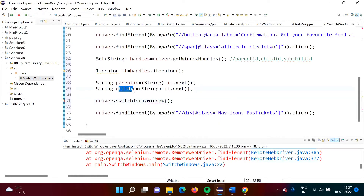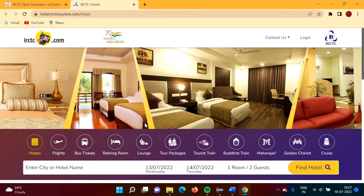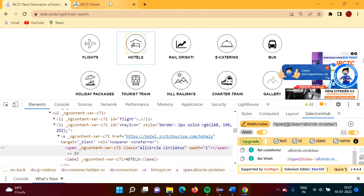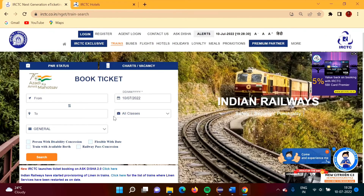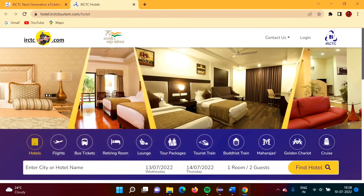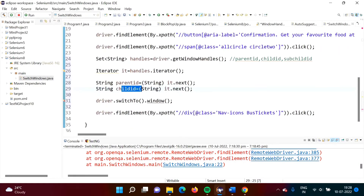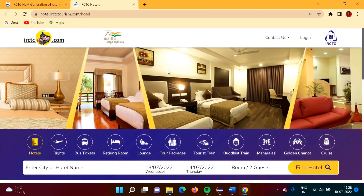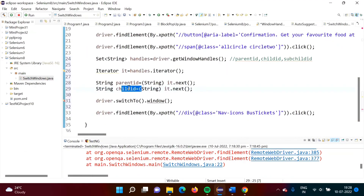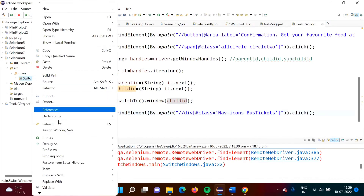Now we want to switch to the child window. We have two windows — each has its own handle. Selenium is currently looking at the parent window, but we want to switch to the child window. So we write: driver.switchTo().window(childId). Here we mention the child window's handle name.